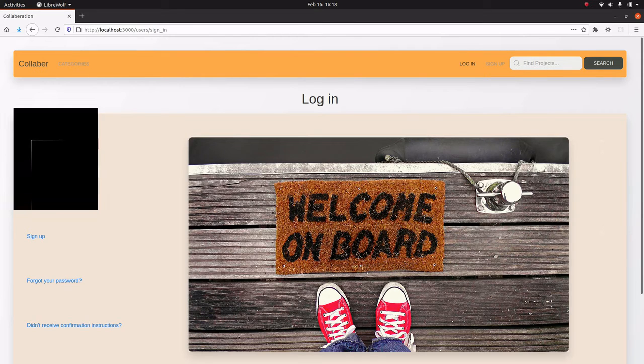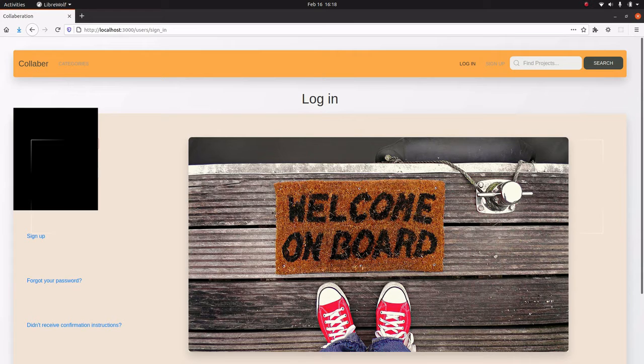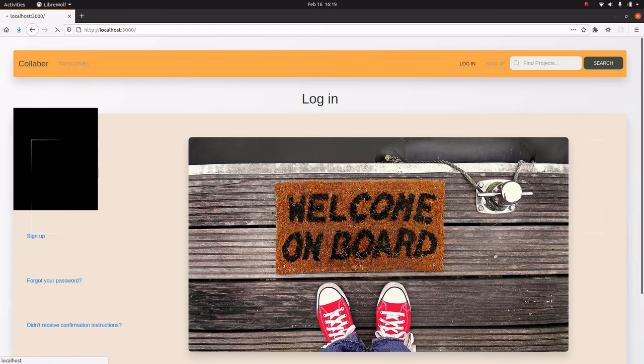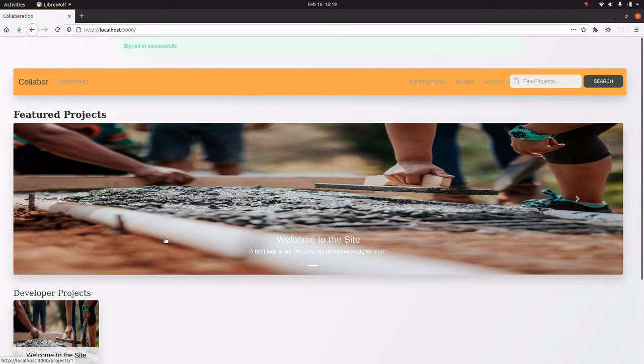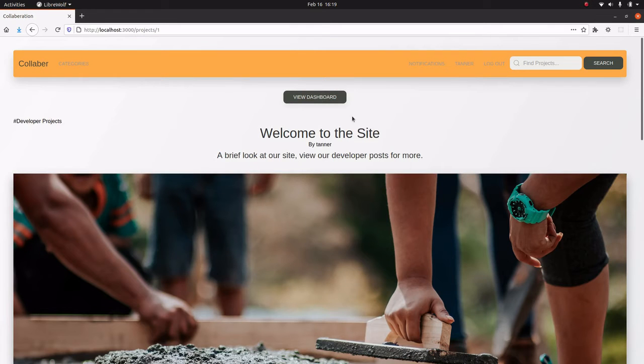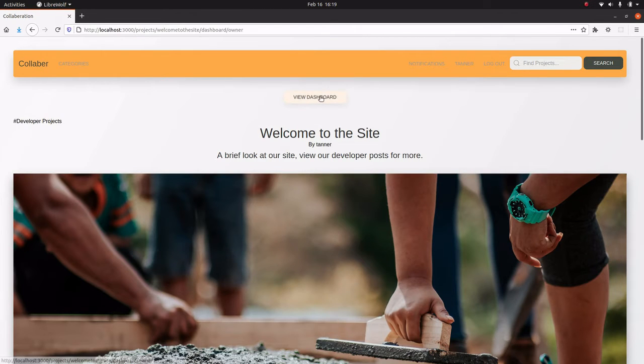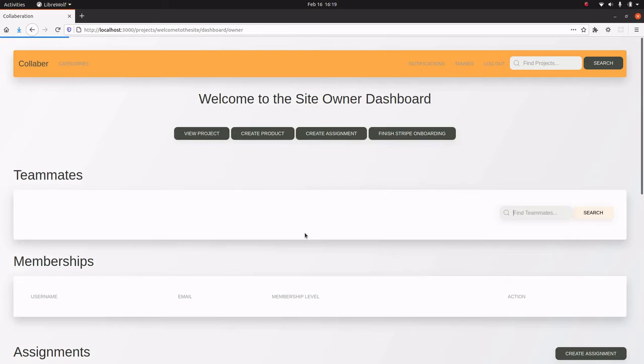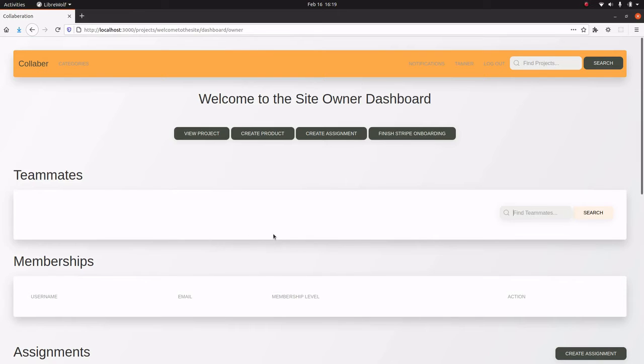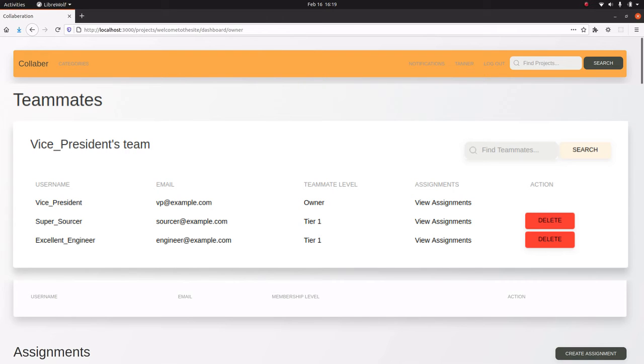The next thing I want to show you, I need to log in for, and I can go back to my site and you see I have this view dashboard button now. So in this dashboard, I don't have any teammates right now, but I can build out an entire leadership tree.